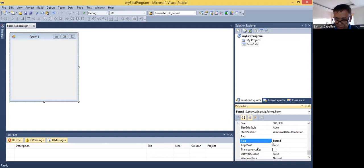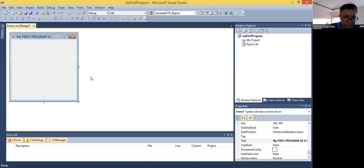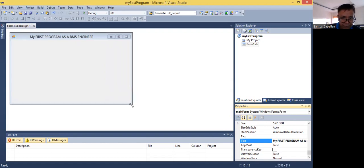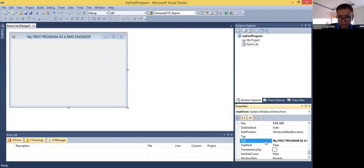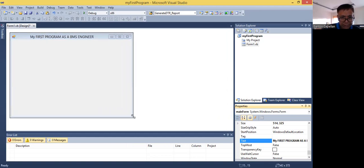Now, what I will try to do here is to change the text property of the form. By default, the text property is Form One. So I will change this to my first program as a BMS engineer. I changed the text property of the form and it will be reflected there. The object can be resized, so let me make my form a little bit bigger. So the object text property — I changed it from the default Form One to My First Program as a BMS Engineer.